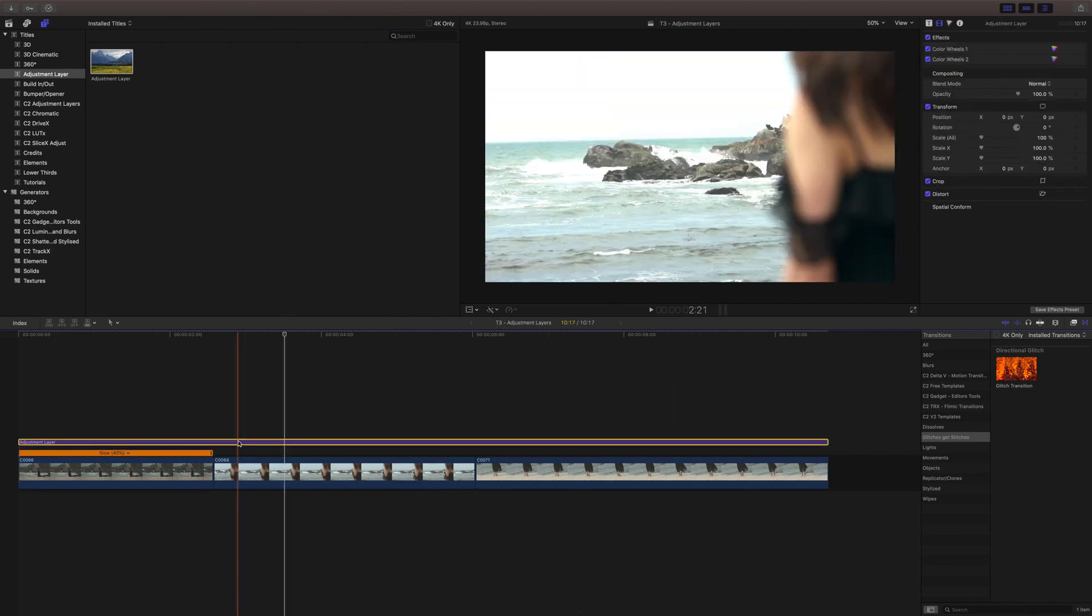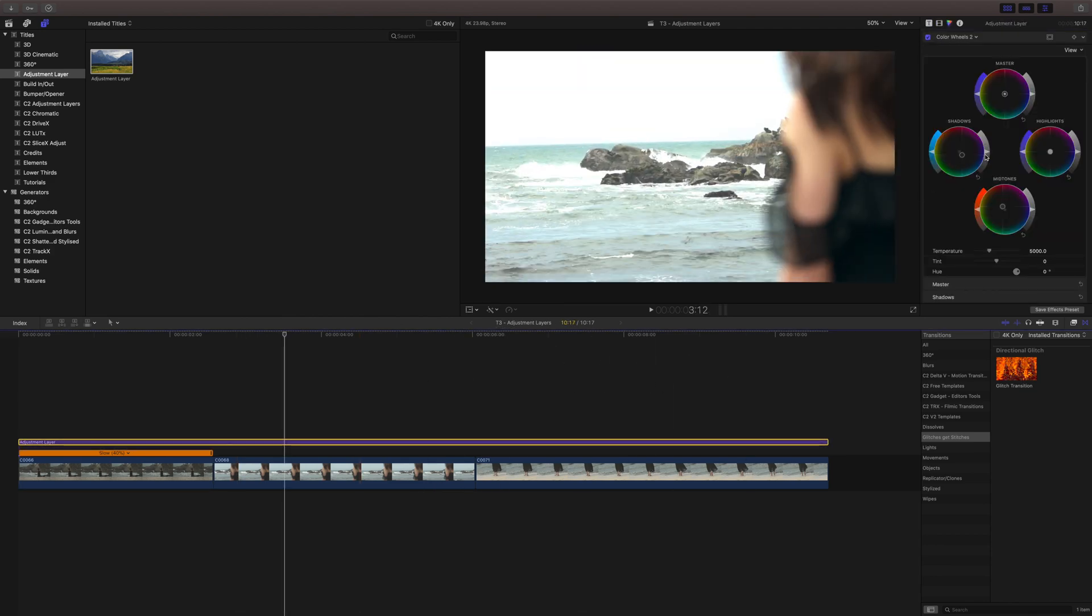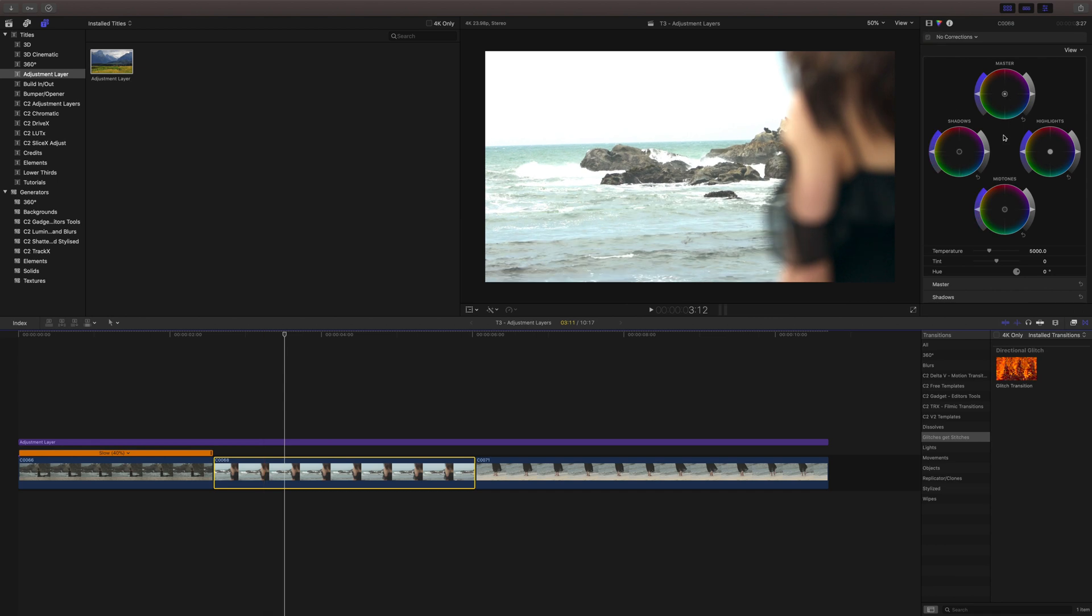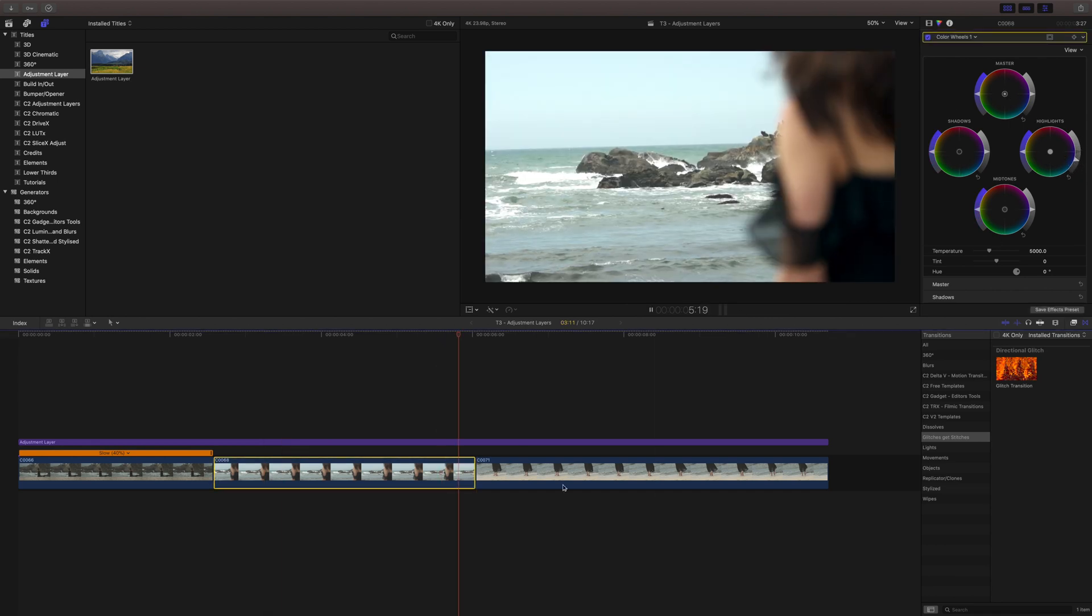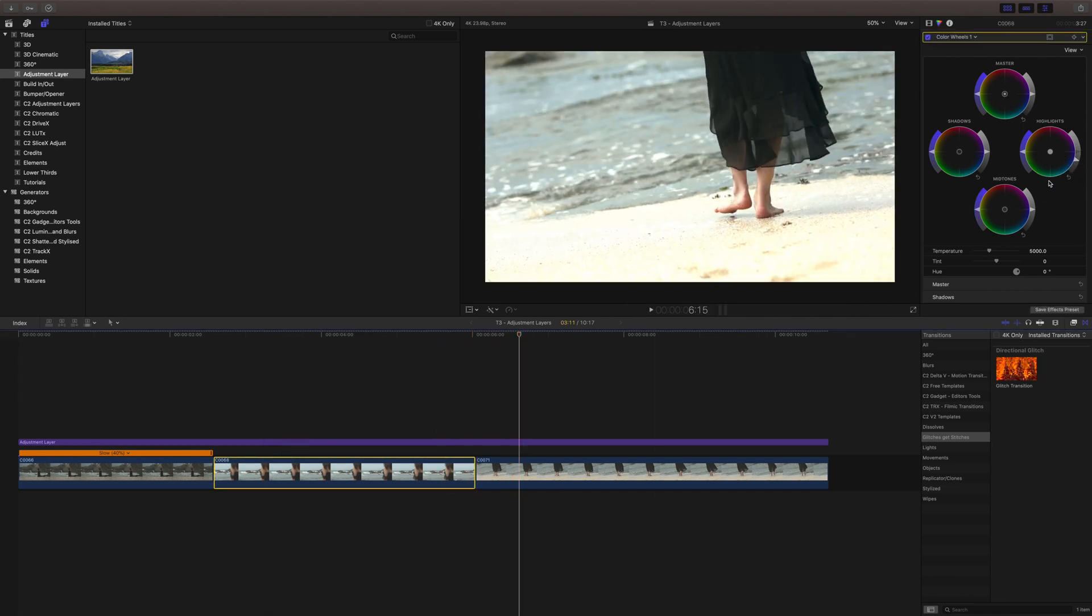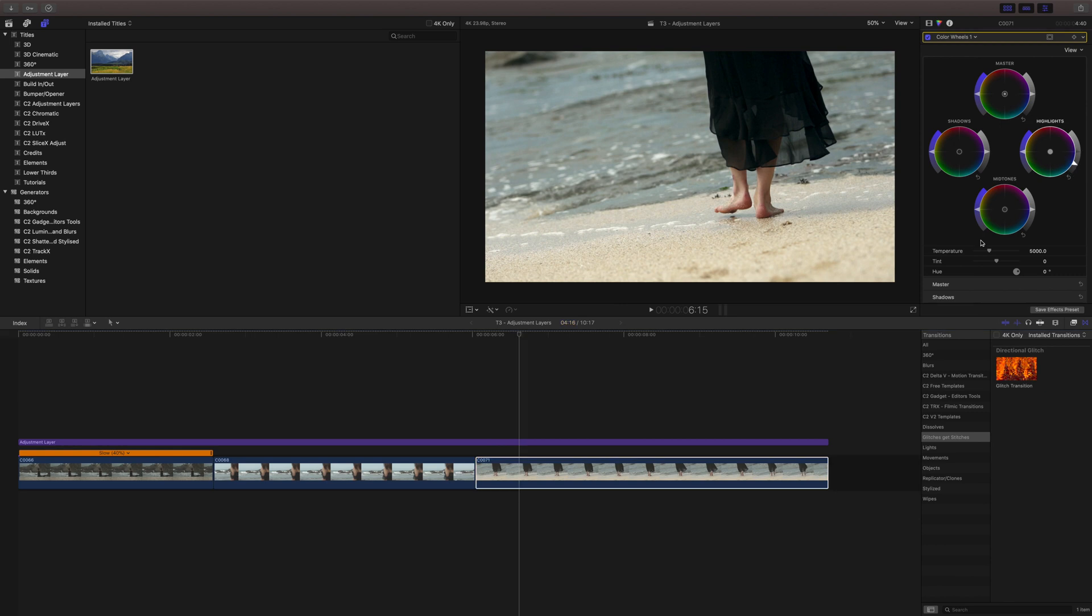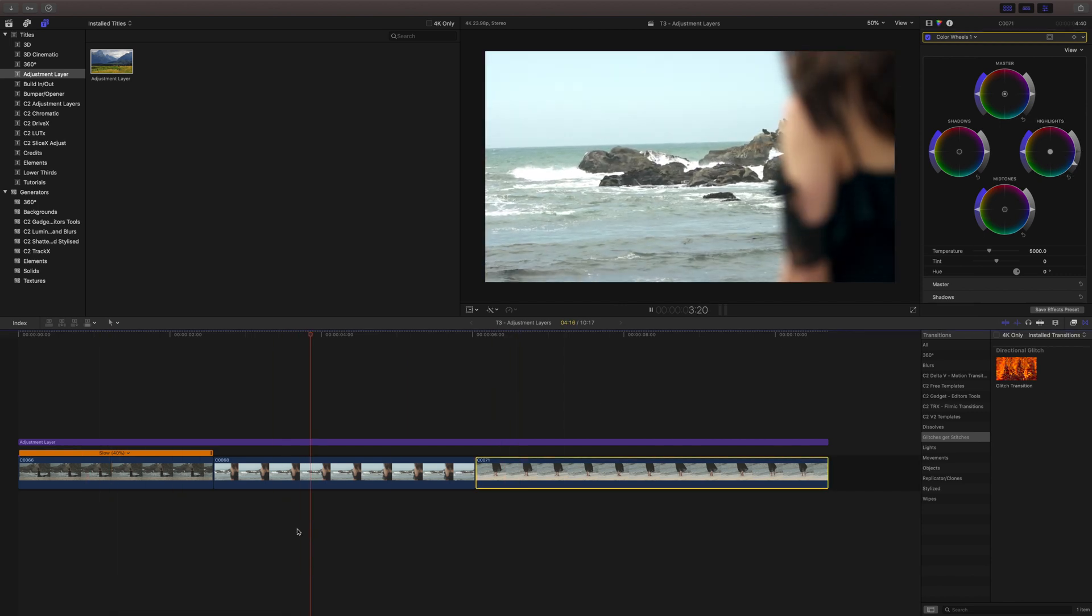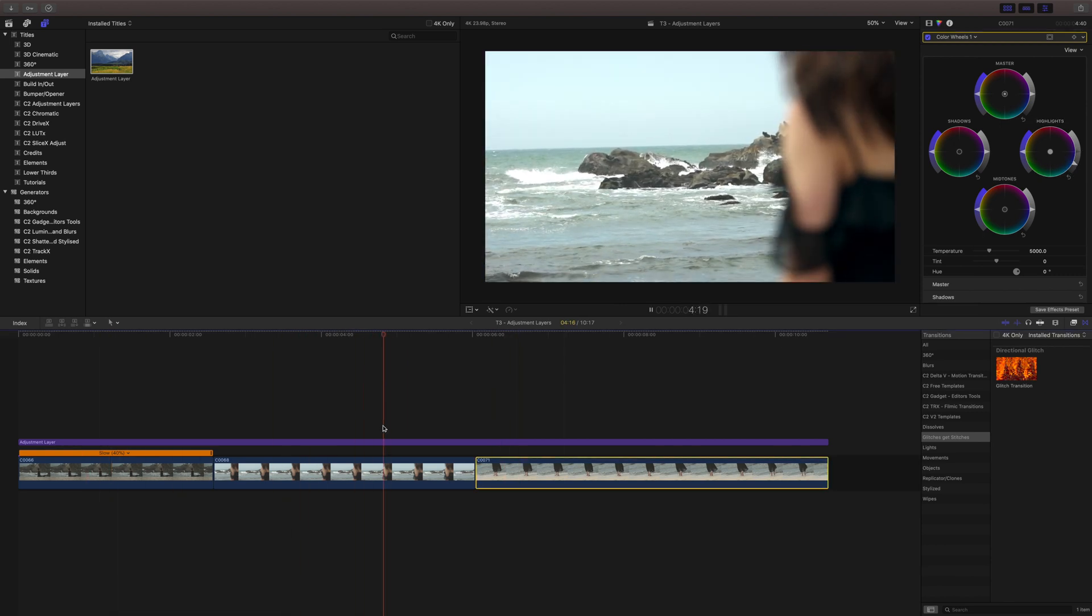But you can go in and set your grade and then all you have to do is per clip do slight adjustments, and it'll speed up your workflow a lot. Now you can see all three clips are graded.